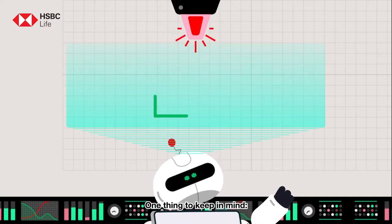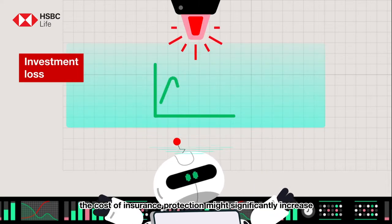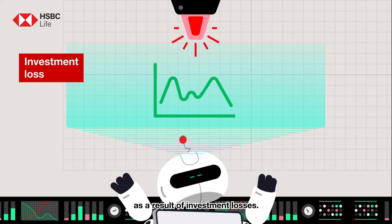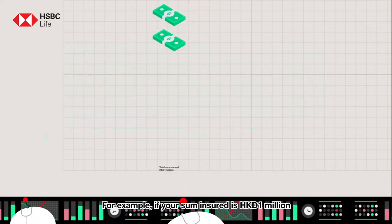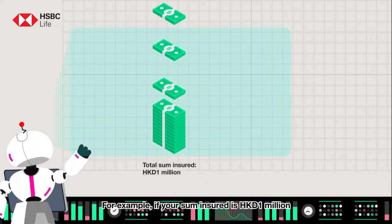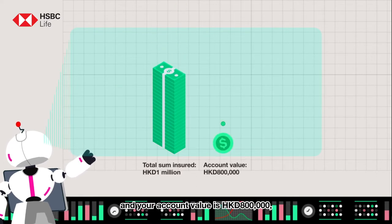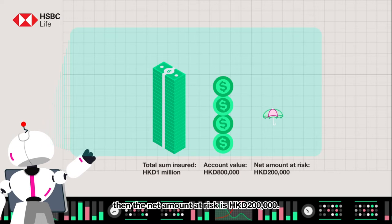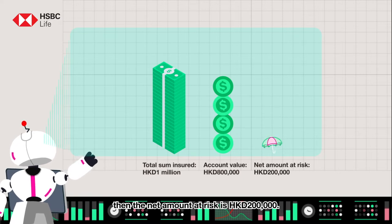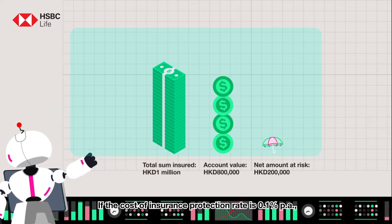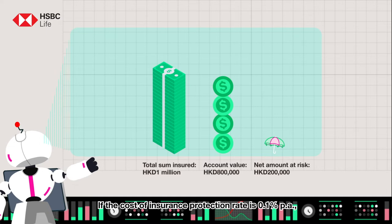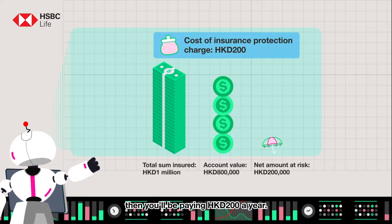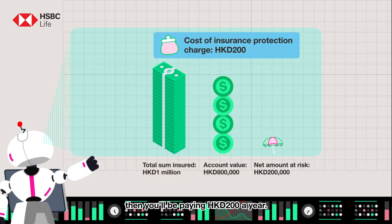One thing to keep in mind: the cost of insurance protection might significantly increase as a result of investment losses. For example, if your sum insured is 1 million Hong Kong dollars and your account value is 800,000 Hong Kong dollars, then the net amount at risk is 200,000 Hong Kong dollars. If the cost of insurance protection rate is 0.1% per annum, then you'll be paying 200 Hong Kong dollars a year.